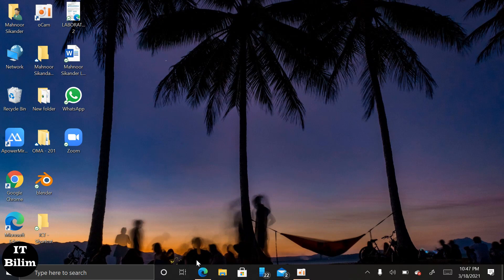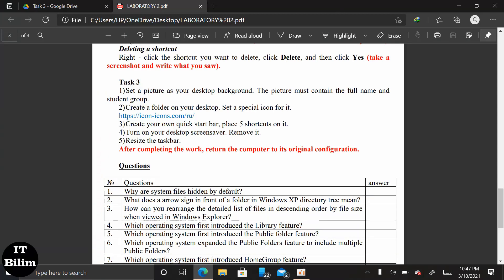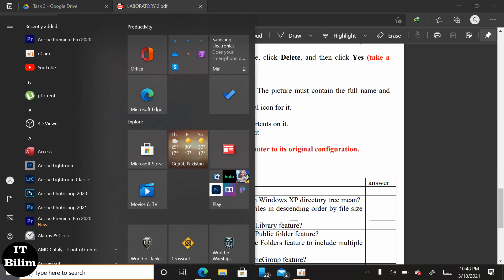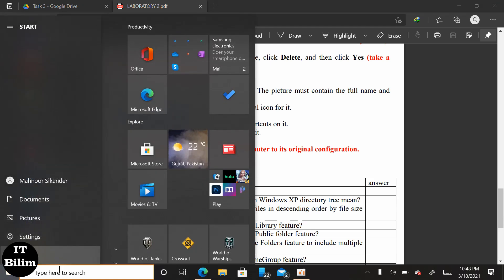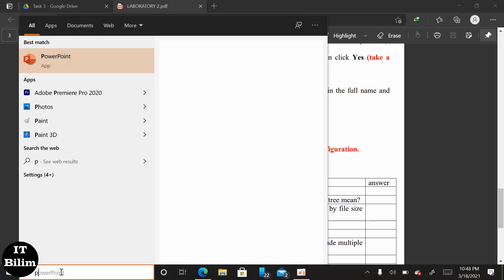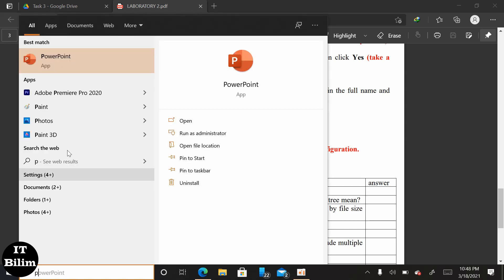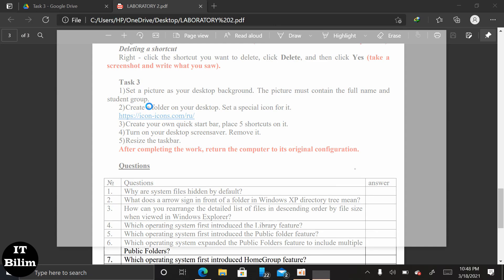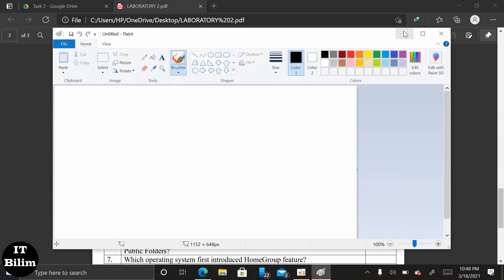Now I am doing task 3 of lab 2. First we have to set a picture of desktop background. For that we must enter full name and student group, click on the Start button, then click Paint, select Home, write our name and group, then choose text size and font, and then save the task on the desktop and put your name there.